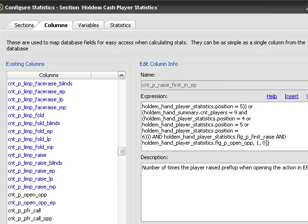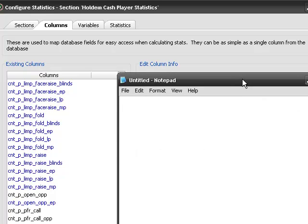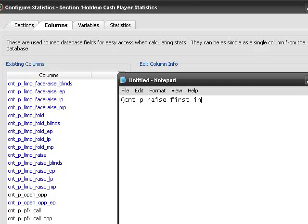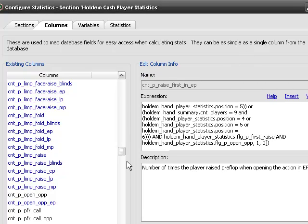Now, we need to bring up our notepad window again. What we're going to have is the times we raised preflop.